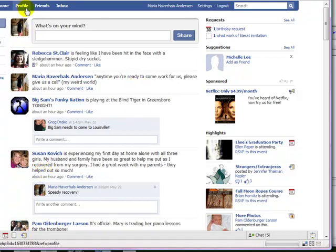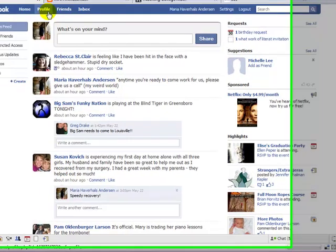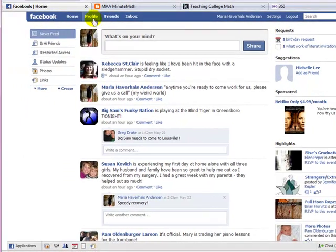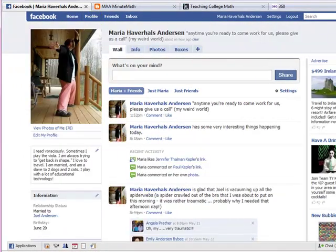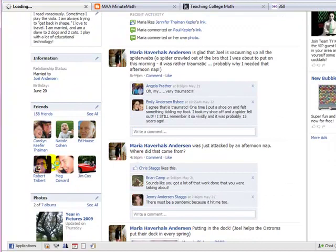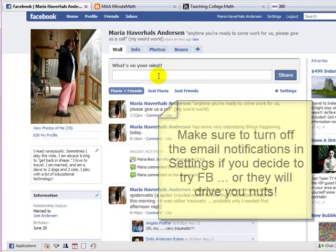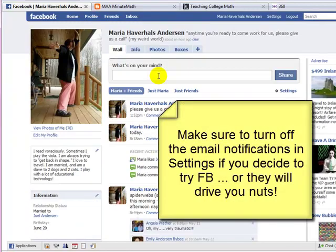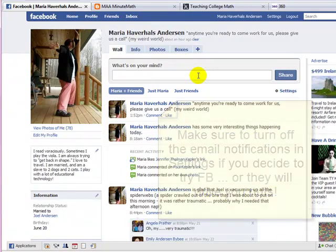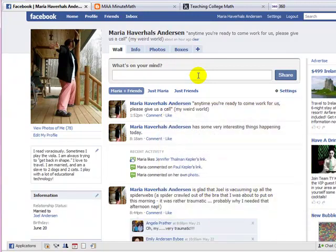The nice thing about Facebook is you can kind of keep track of people you don't normally see. Most of the people on my Facebook page are friends I don't see in person. In the same way that you know your colleagues in your own department, I feel like the people I interact with on Facebook, on blogs, and on Twitter are like colleagues that I meet in the hall here and there.